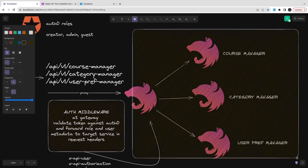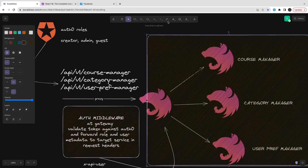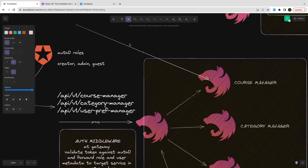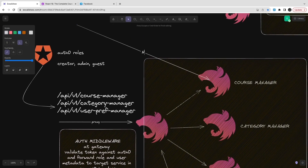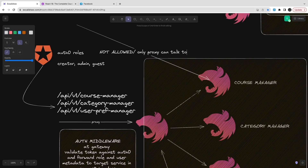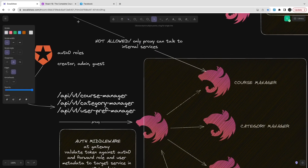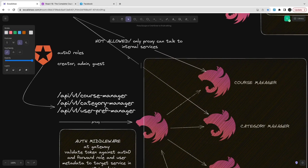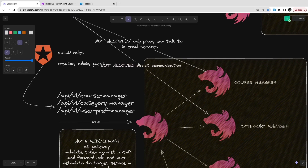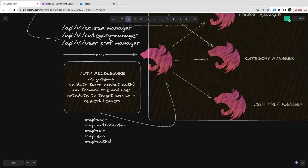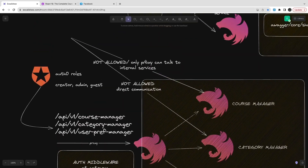Once you validate through the auth middleware on the proxy, you get the data and pass it to the target service. This way we don't allow any random user to access the target service directly — users must access it through the proxy gateway only. The proxy gateway is the centralized place where we validate the token, validate the roles, and handle all those checks.